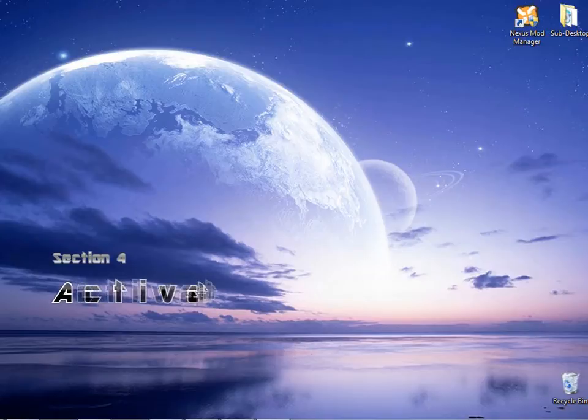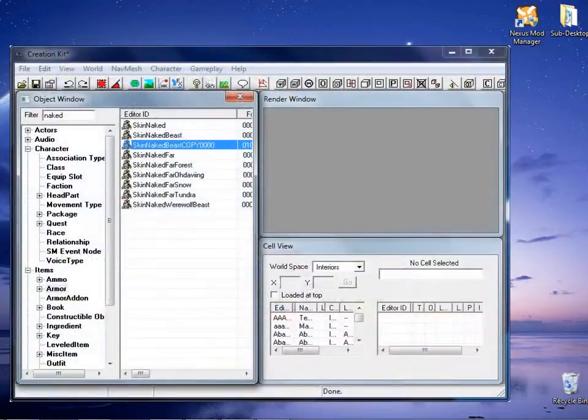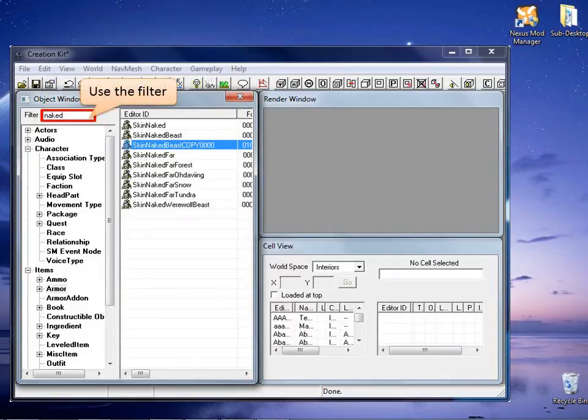In section 4, we will activate the new armor add-on on the new skin armor. Back again to the object window, write the word naked on the filter.